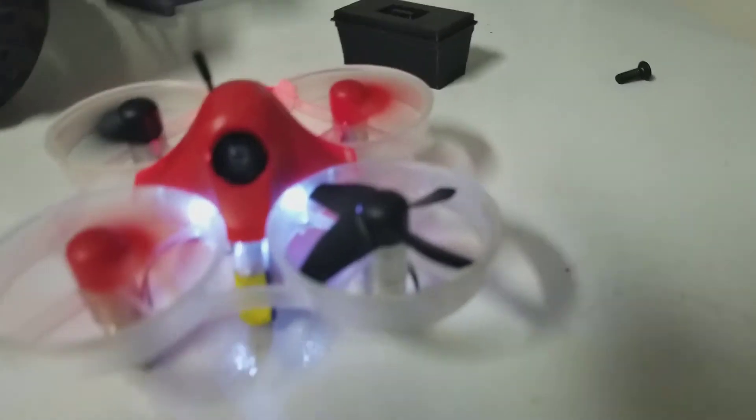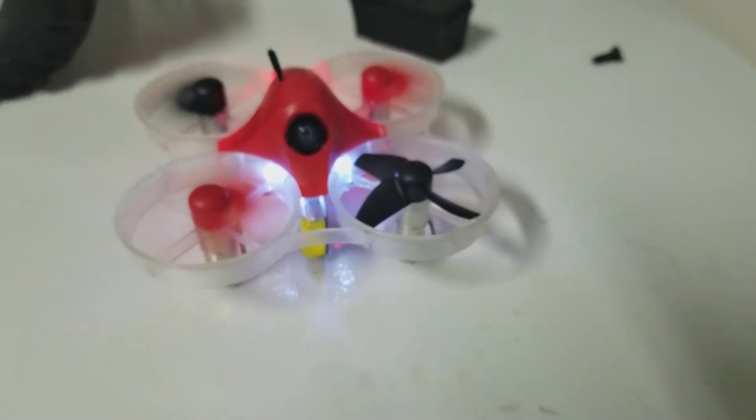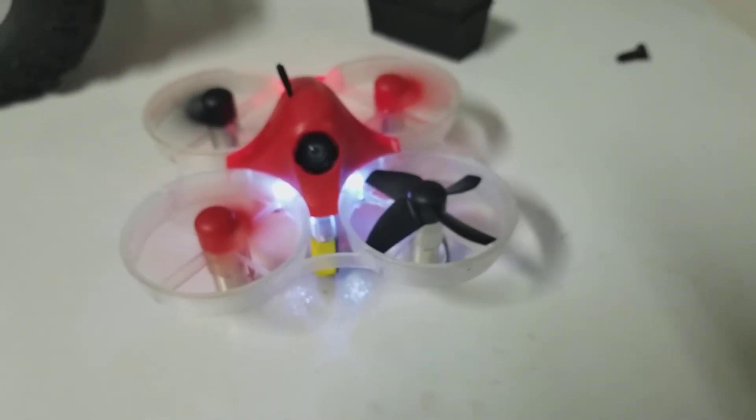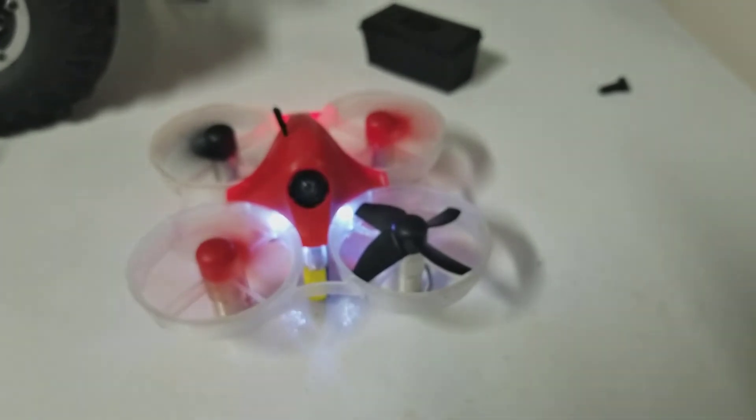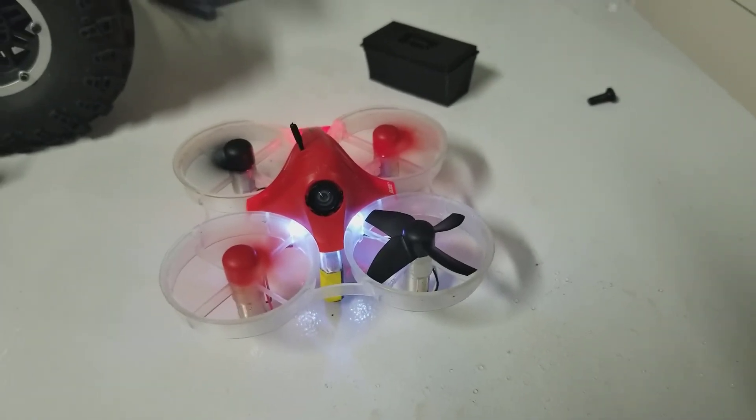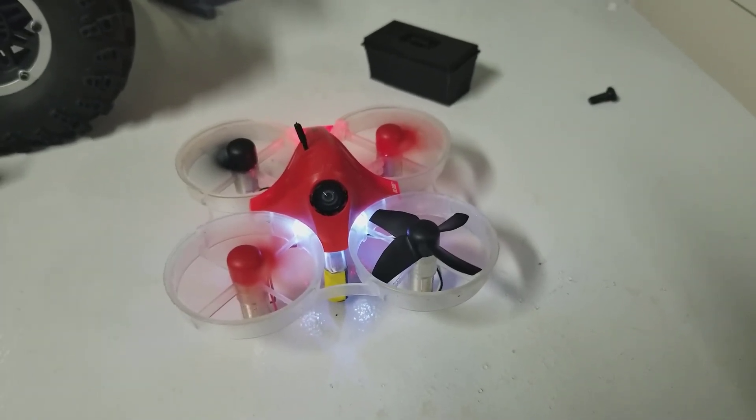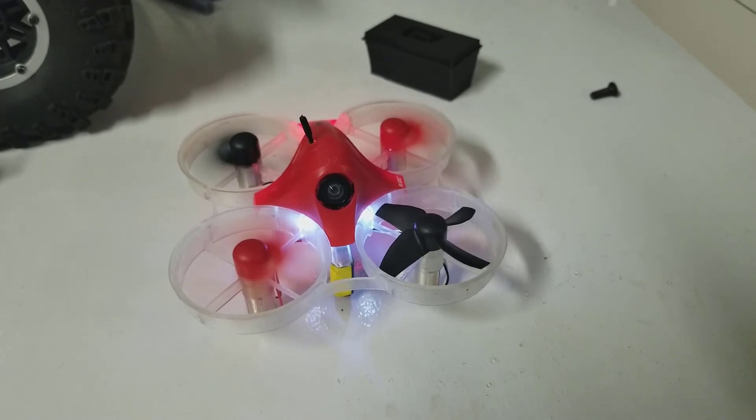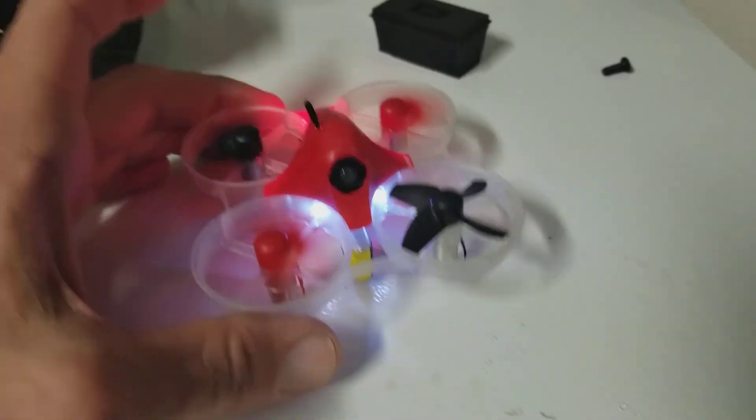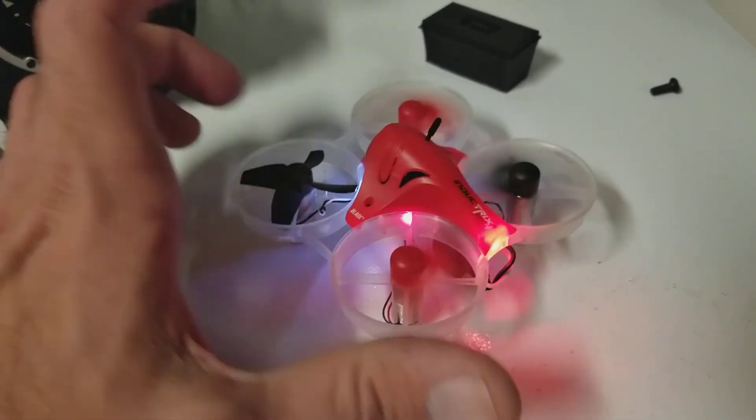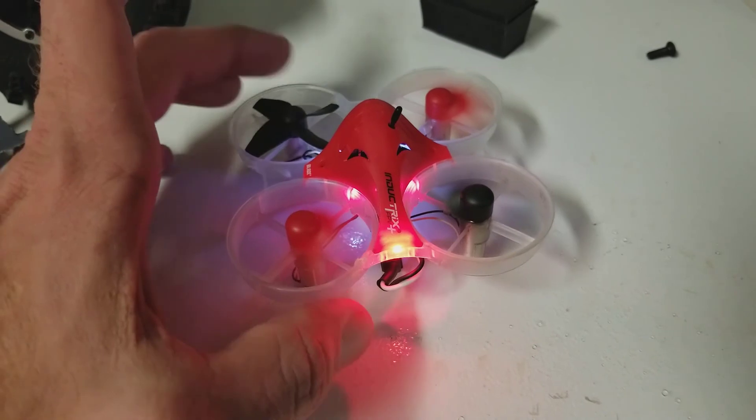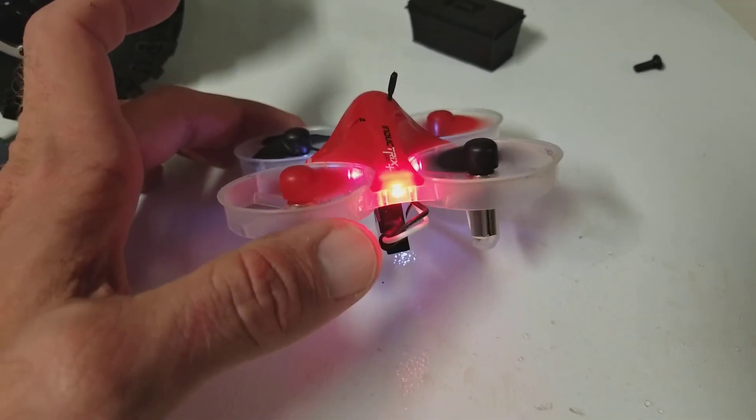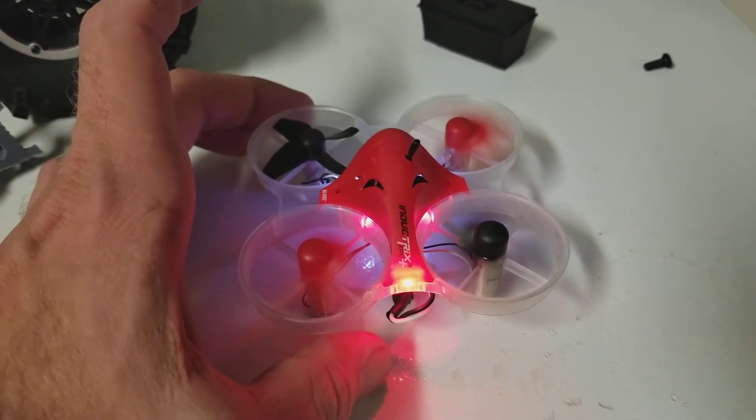Hopefully I'll hear back from Horizon Hobby soon and get a new flight controller for free under warranty since this thing is only about three weeks to a month old. Thanks for watching, and I'll post an update once I hear back from Horizon Hobby. I'll let you know how the warranty experience was. See you all, take it easy.